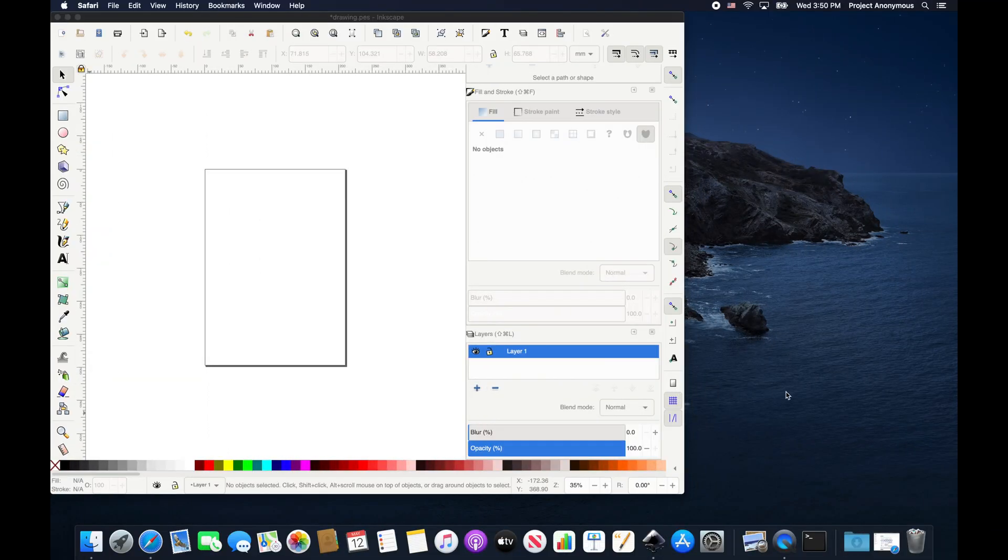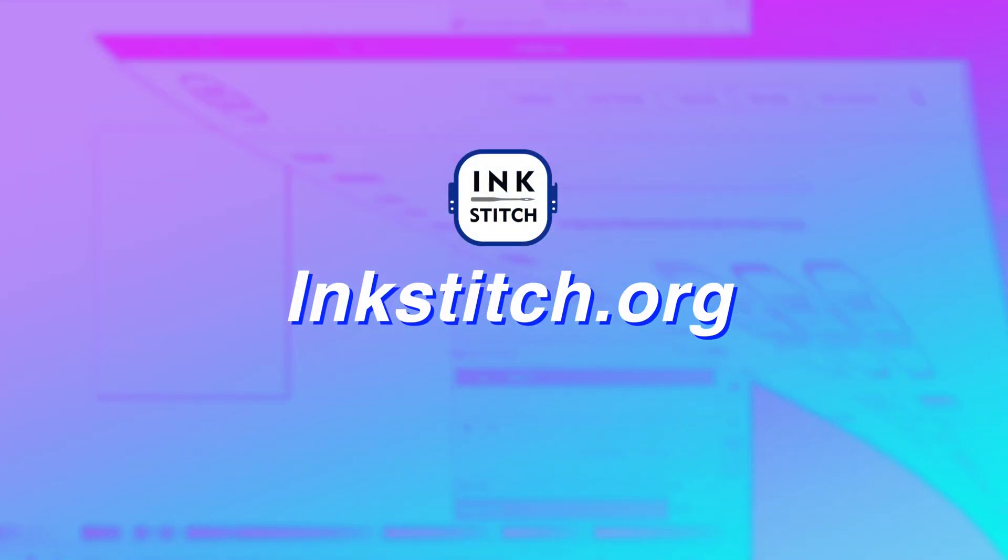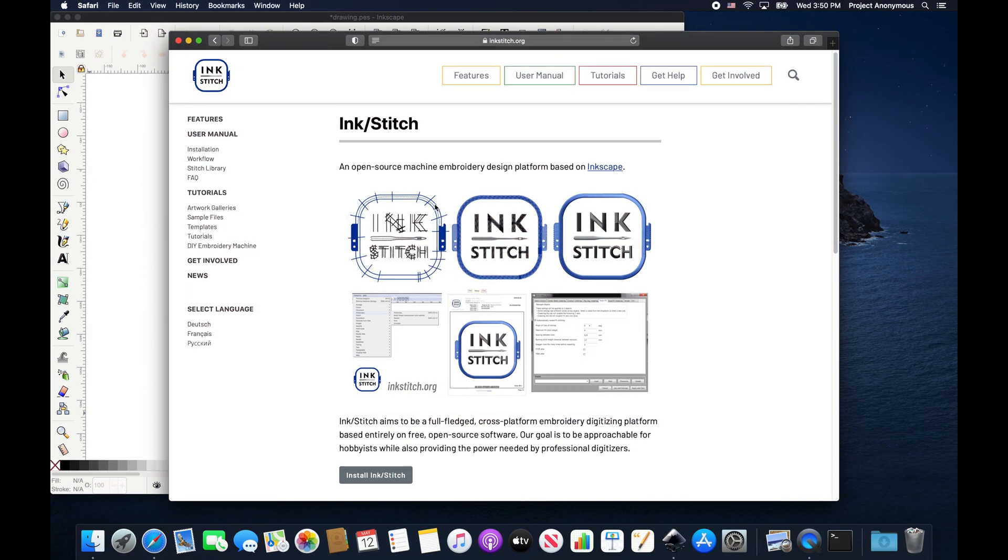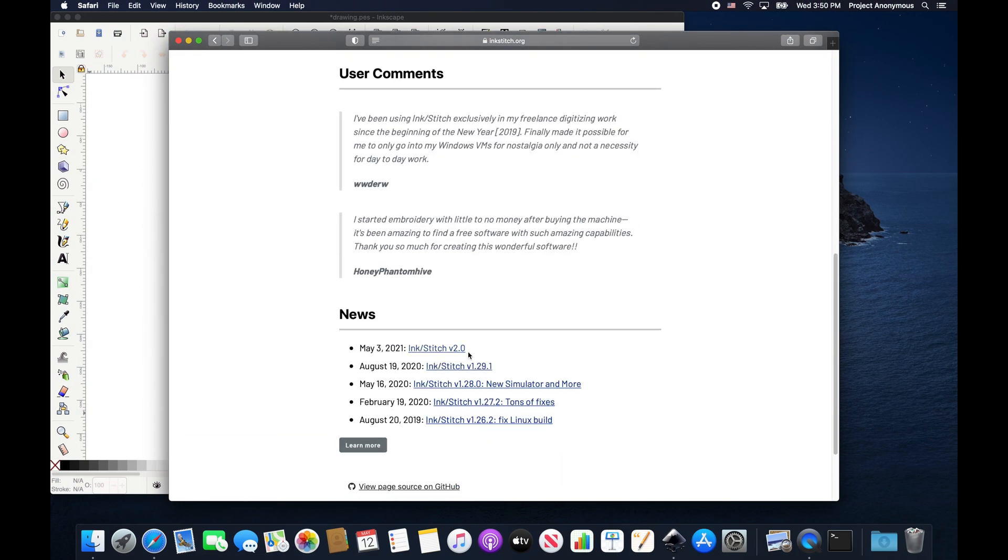So we're going to go to the InkStitch website which is inkstitch.org. And you can scroll down here. And you can see they dropped the new version, version 2.0 of InkStitch on the 3rd of May.